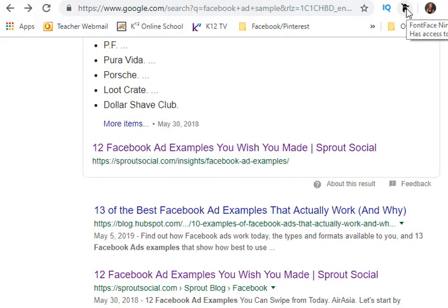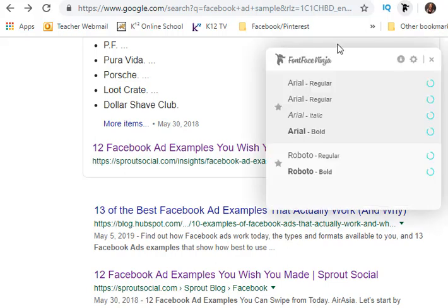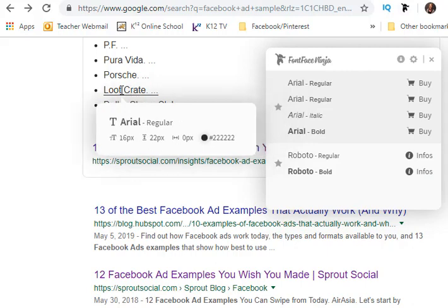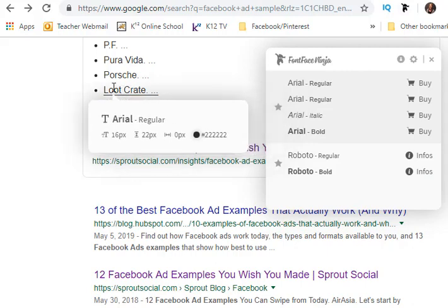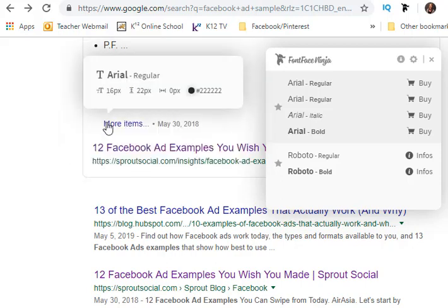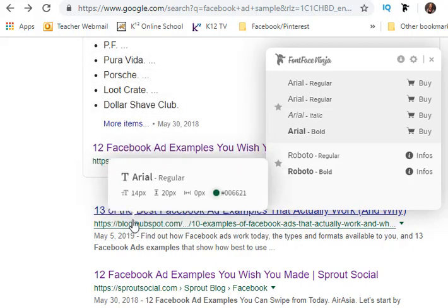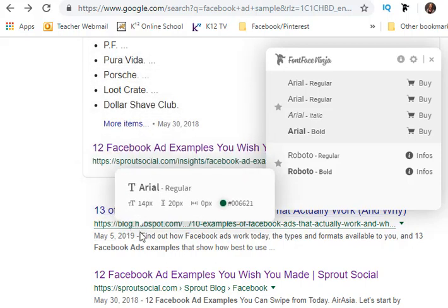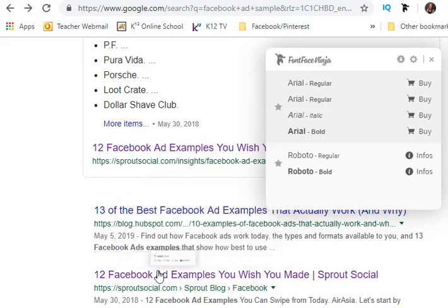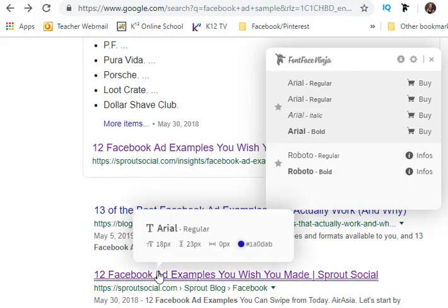I just brought up Facebook and a Google search. All I did is click the little ninja icon here and then hover over the font — and this is Arial. It tells me the size right underneath it. This whole page is Arial, just different sizes, so there's not a lot of variety here.